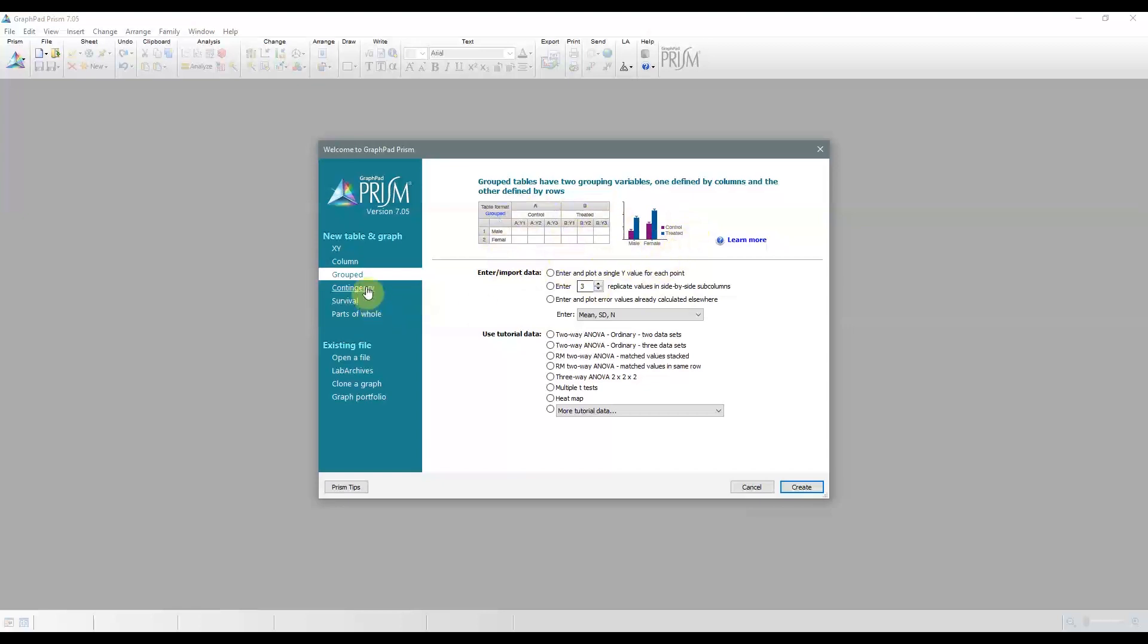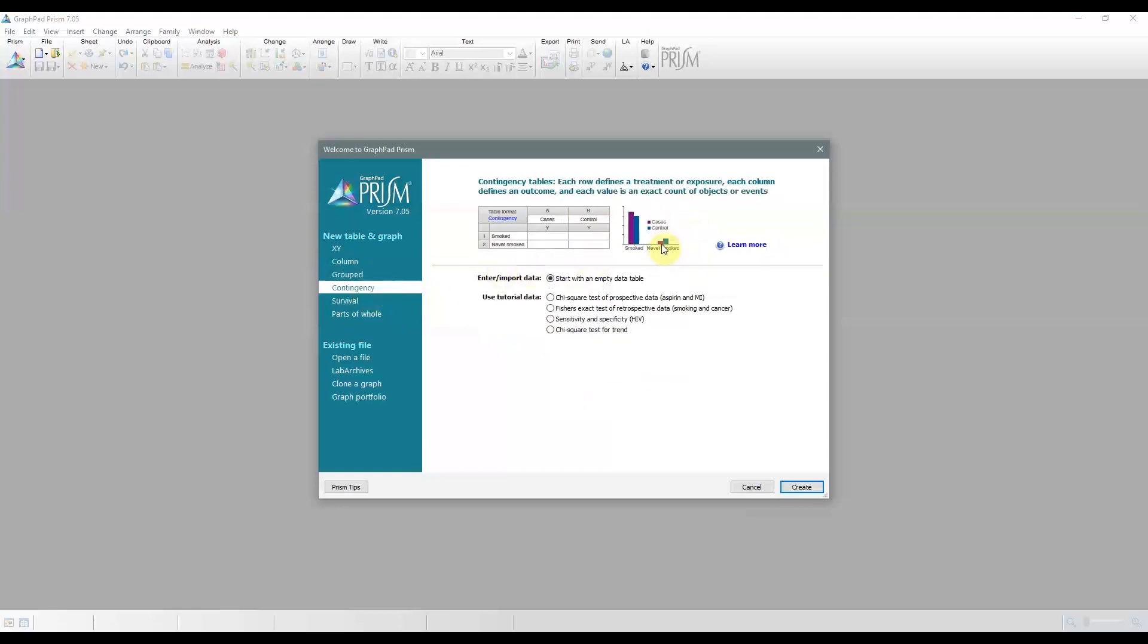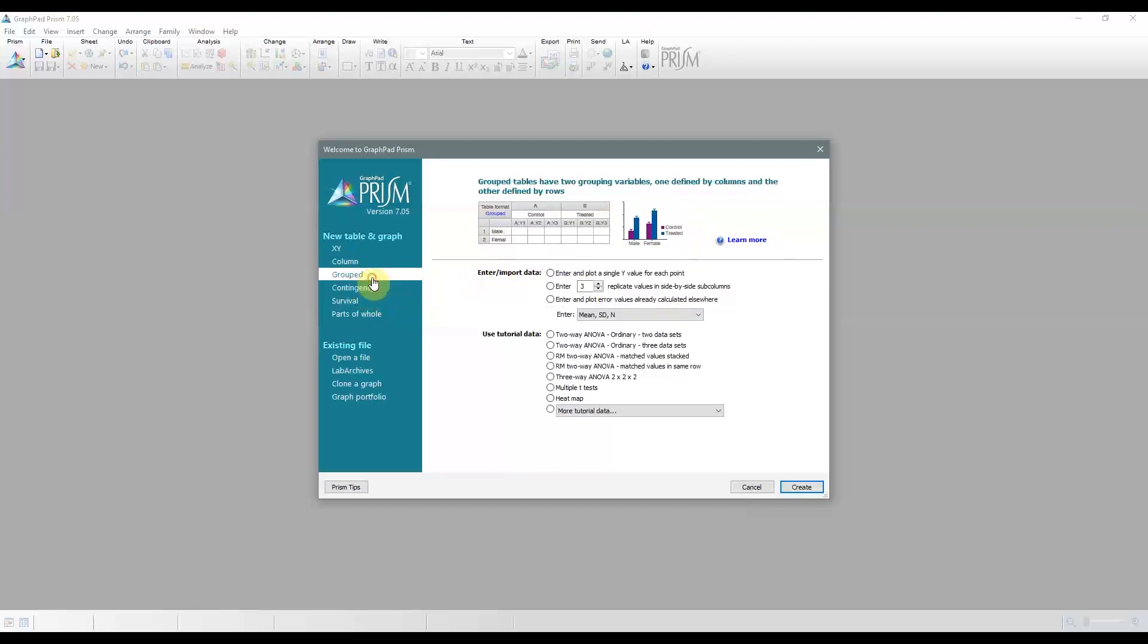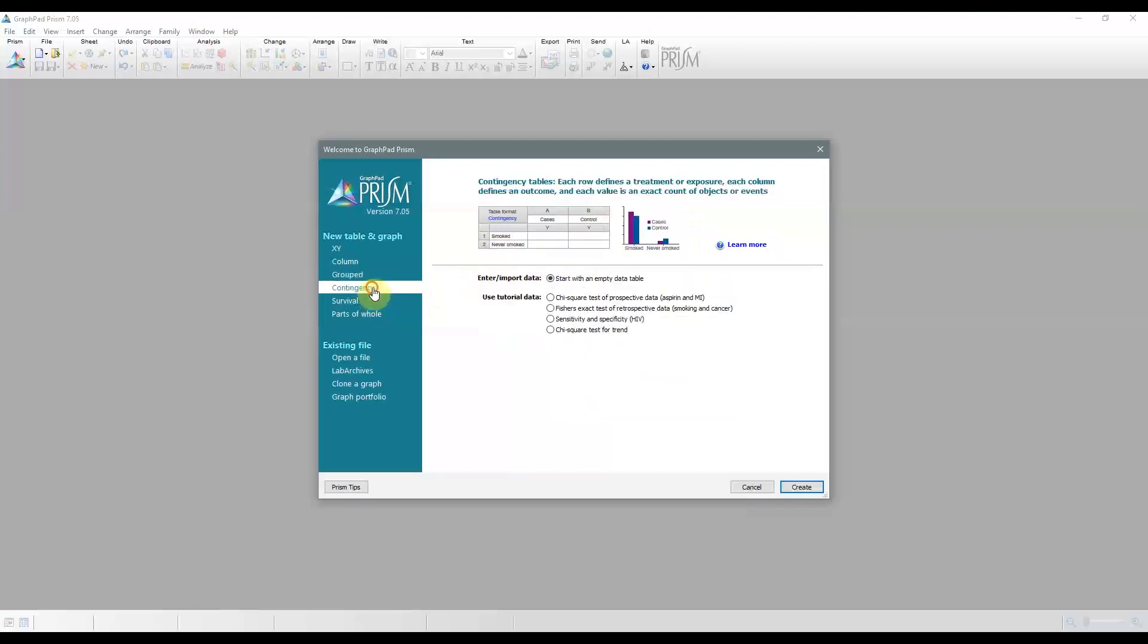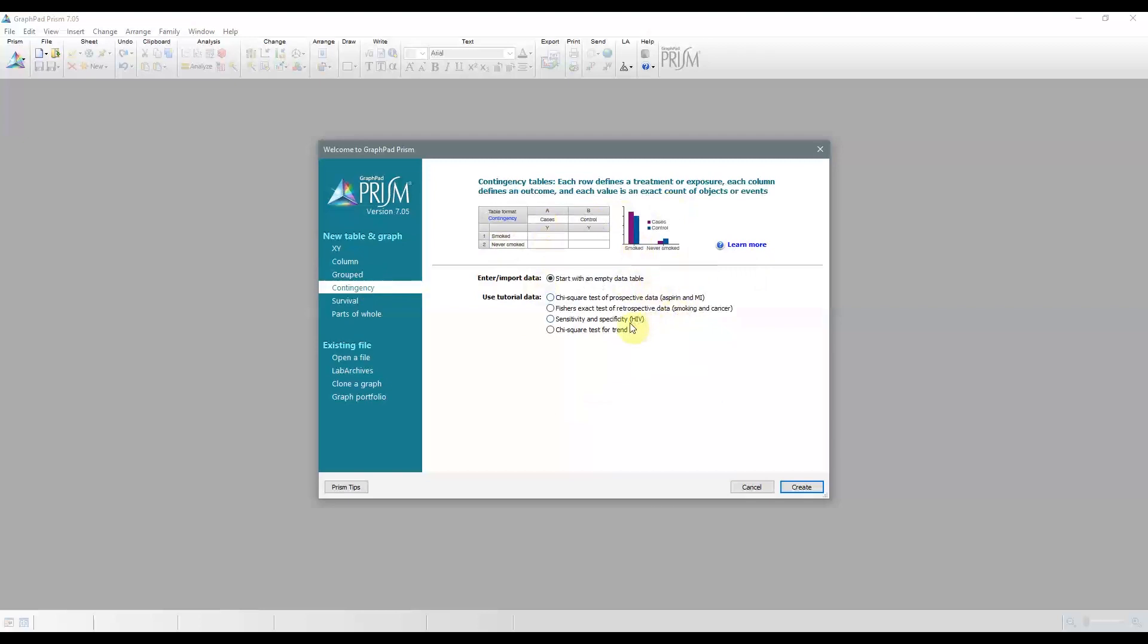Next are contingency tables. They're quite tricky, since they look like the group tables in many ways. However, they're used to tabulate the actual number of subjects or observations that fall into the categories defined by the rows and the columns of a table. So they're often used to calculate the relative risk and odds ratio, maybe even the sensitivity and specificity of a diagnostic test, for example, and can be used to analyze prospective, retrospective, and cross-sectional studies.